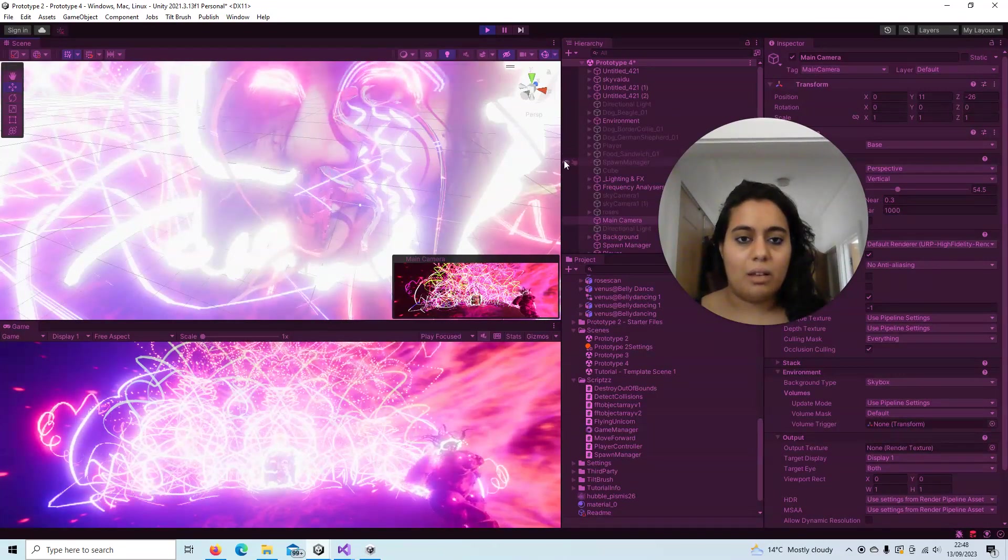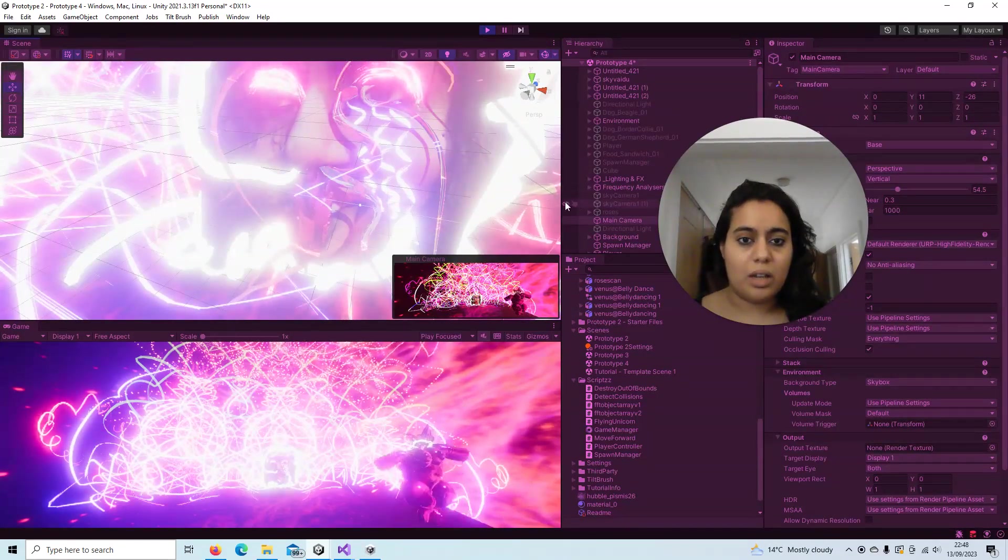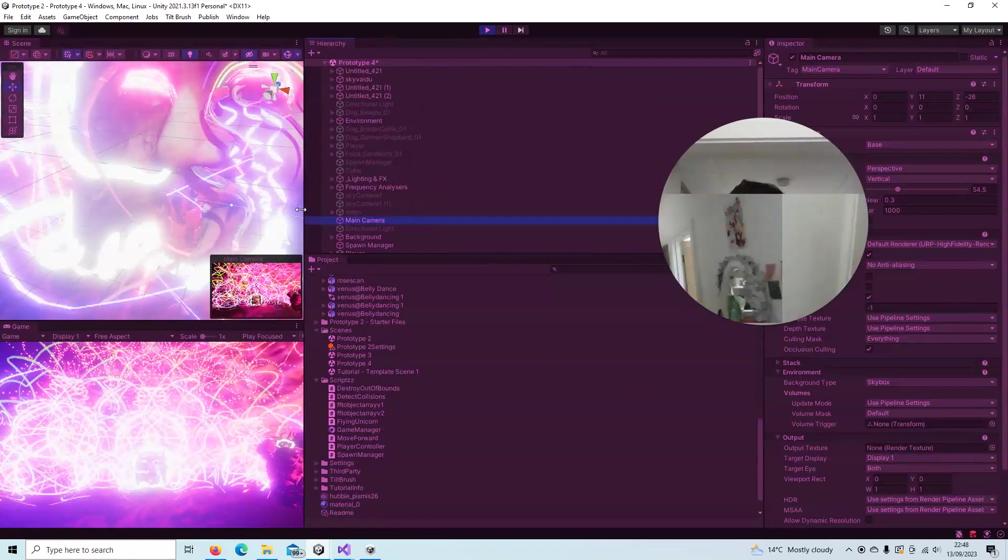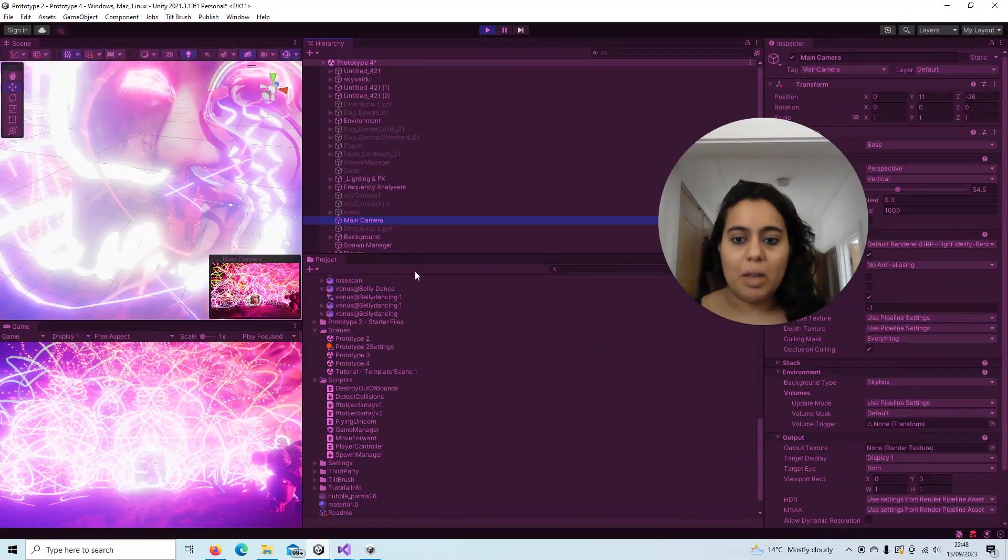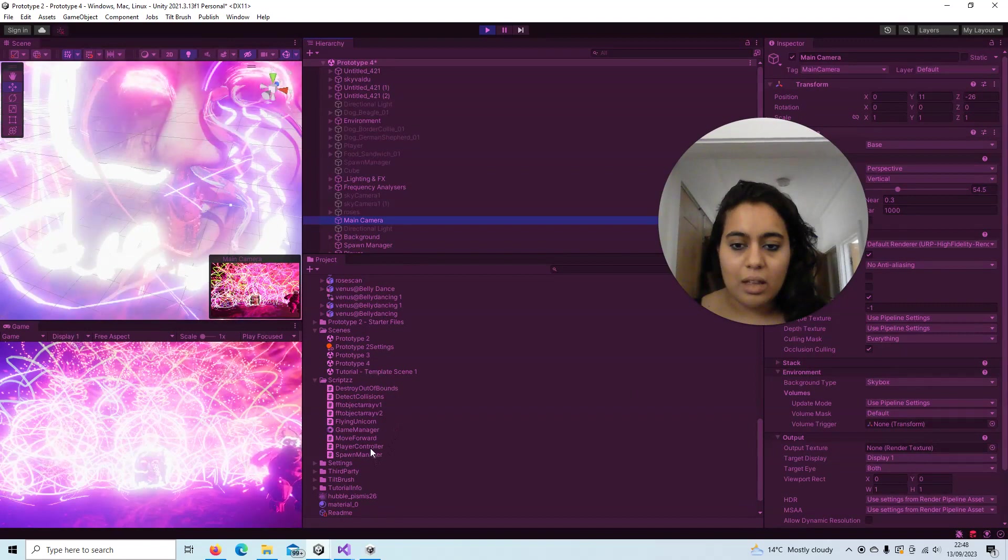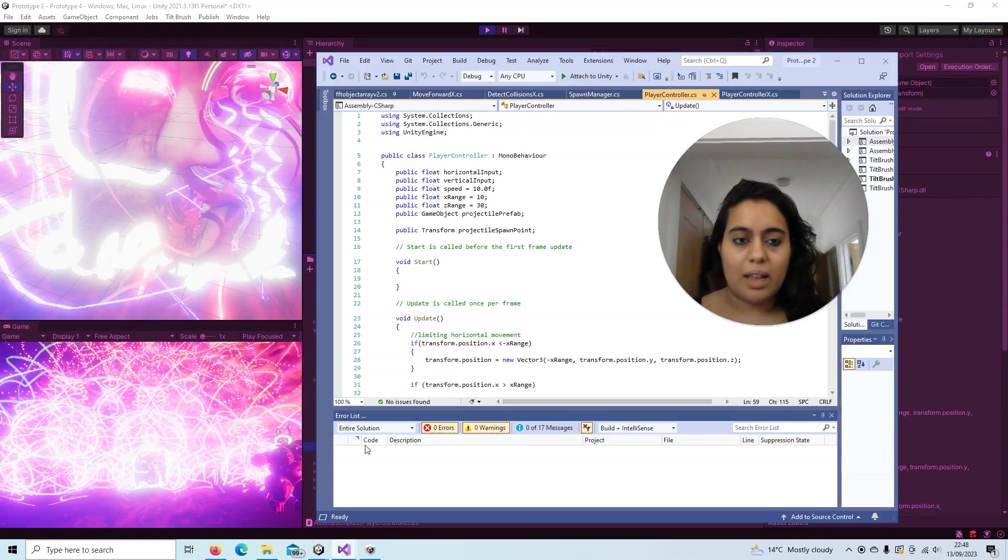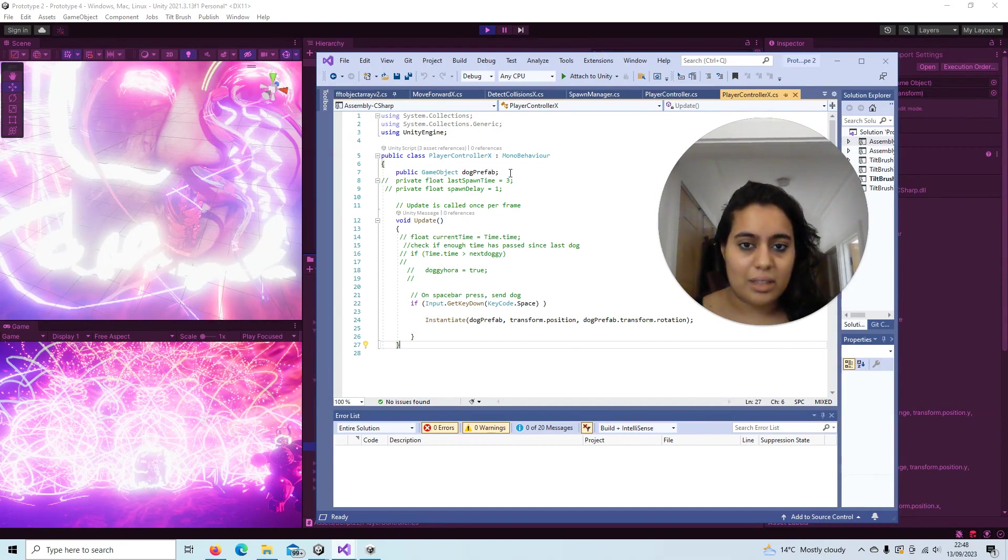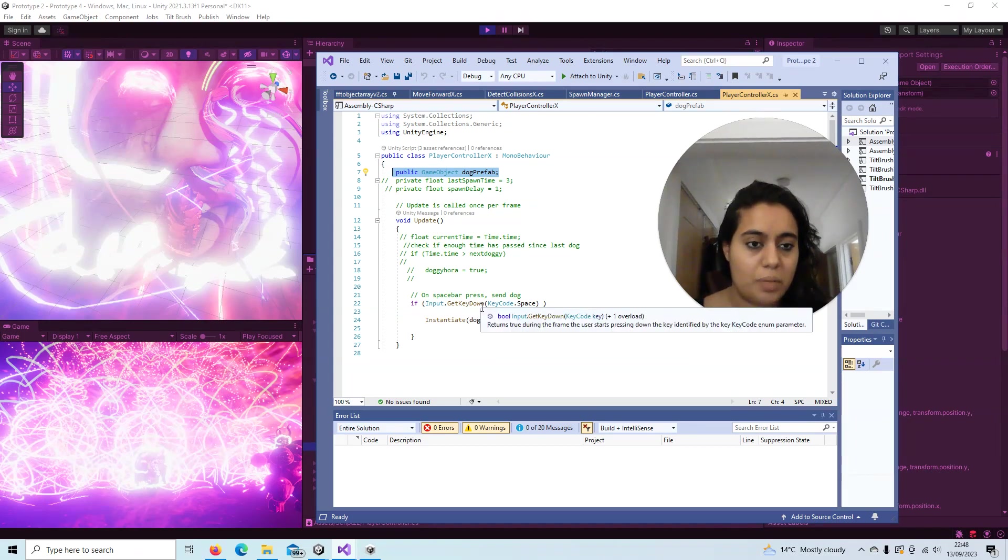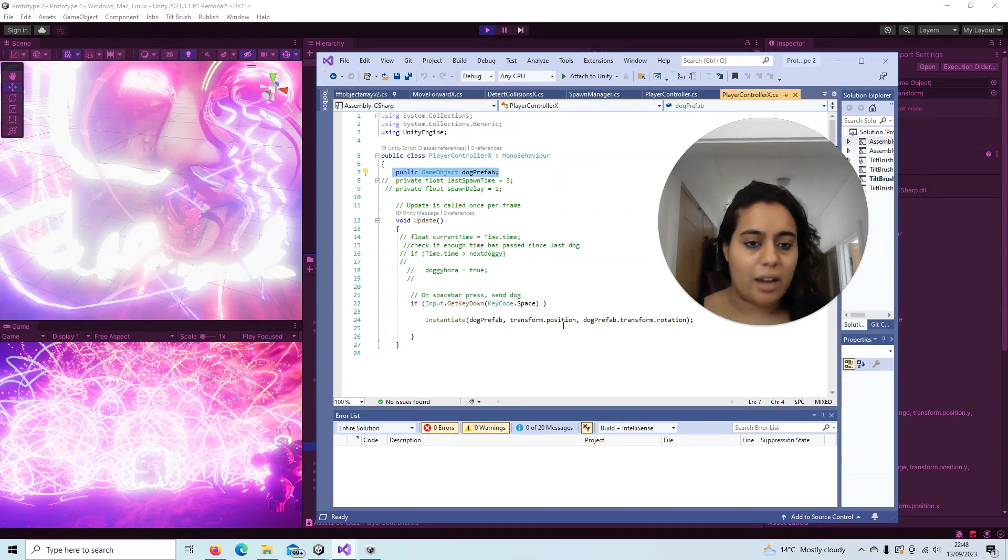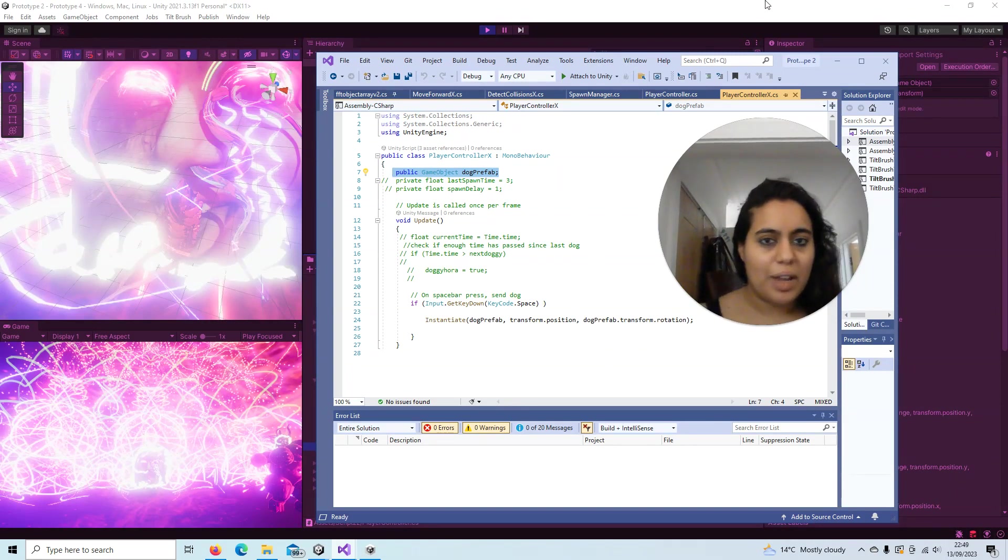So in order to make the dogs come out of the Venus, we use a player controller. In this player controller it instantiates the game object, which is the dog, and it says which key you press, then it says the direction they're going. Also, transform.position—I think that means they're moving.